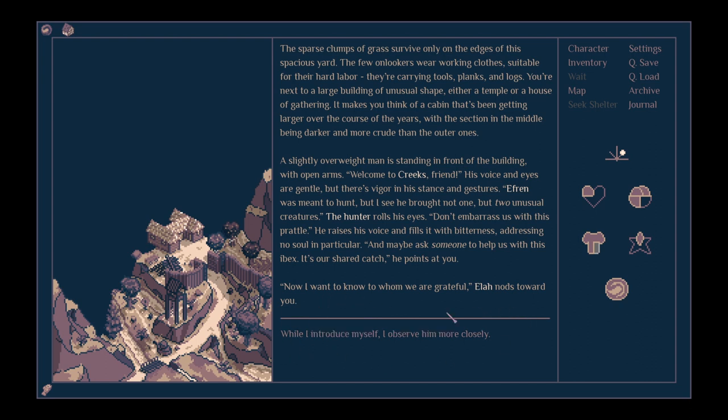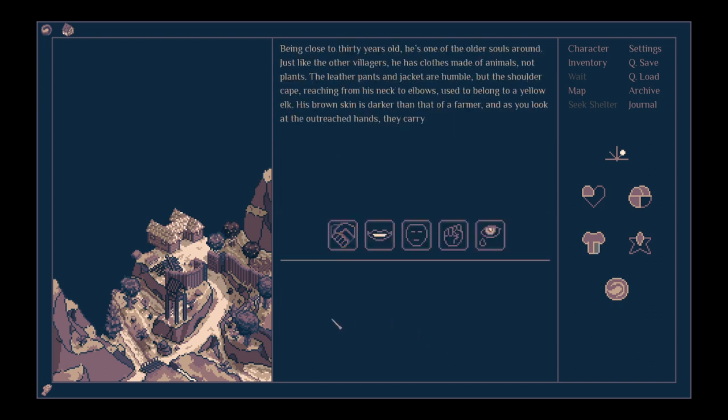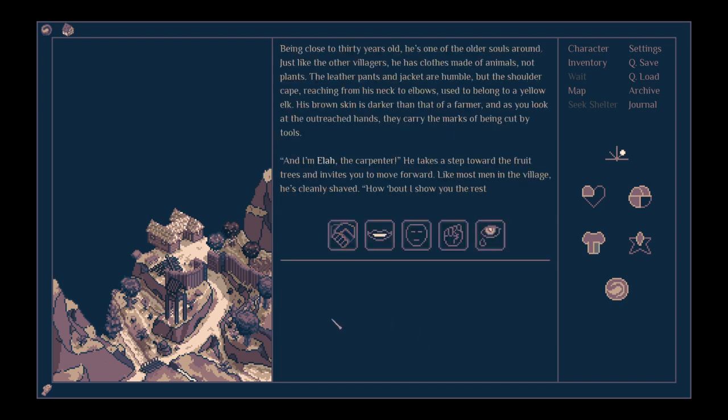Ela nods towards you. While I introduce myself, I observe him more closely. Being close to 30 years old, he's one of the older souls around. Just like the other villagers, he has clothes made of animals, not plants.